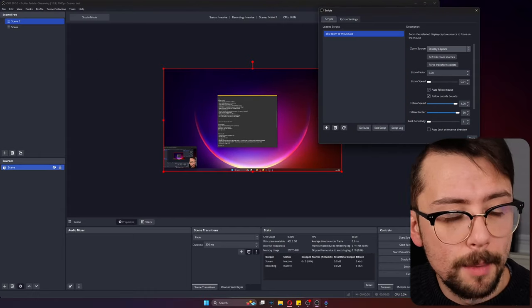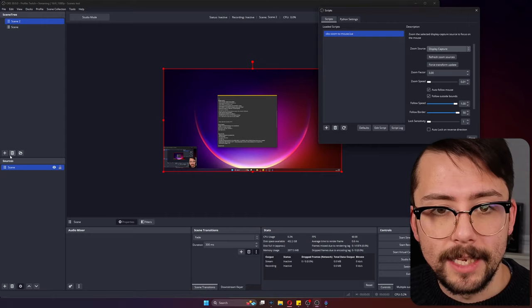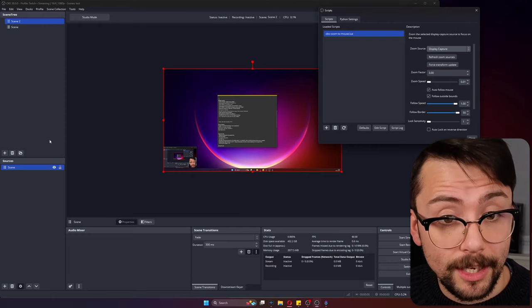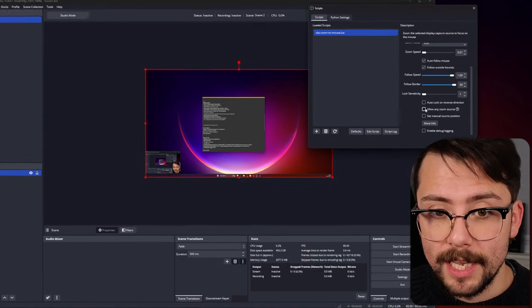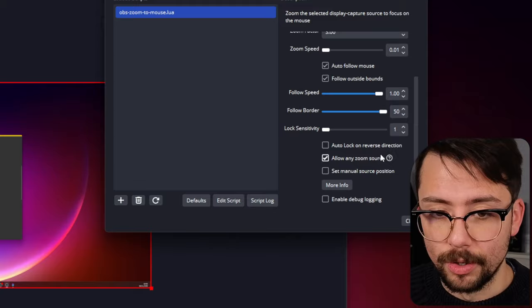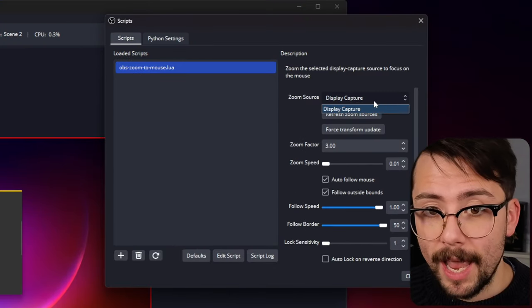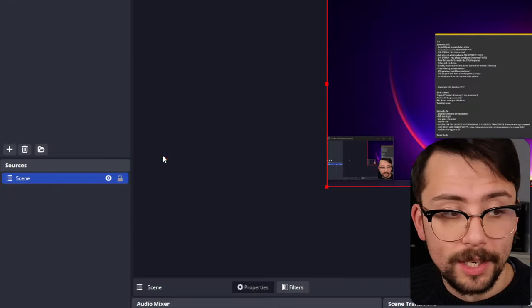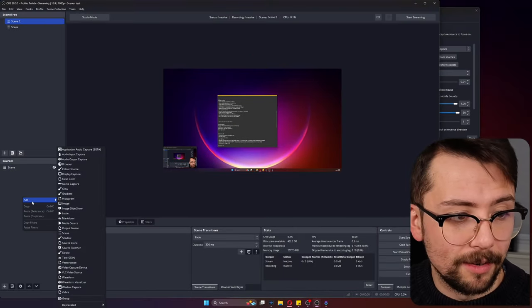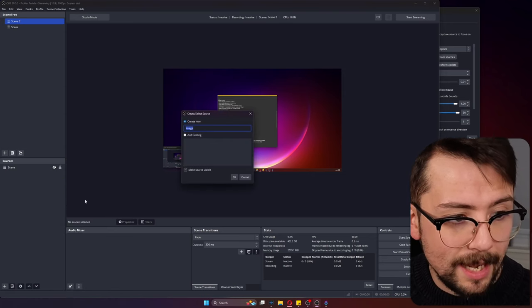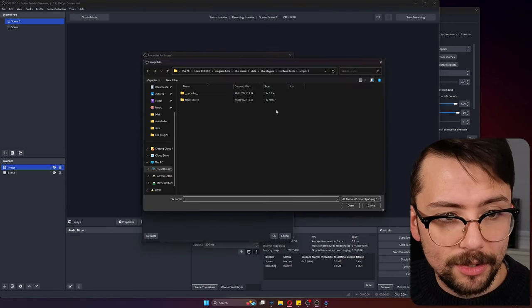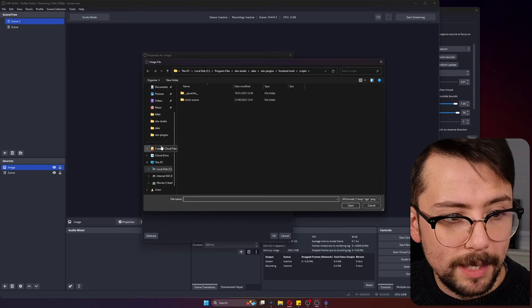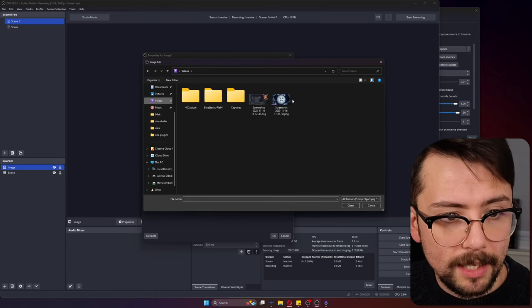This method will not work for source clone or something like that, because you will need to set up a different section by pressing the allow any zoom source. Technically you can grab any source. If I just created, I don't know, we'll get an image for instance.